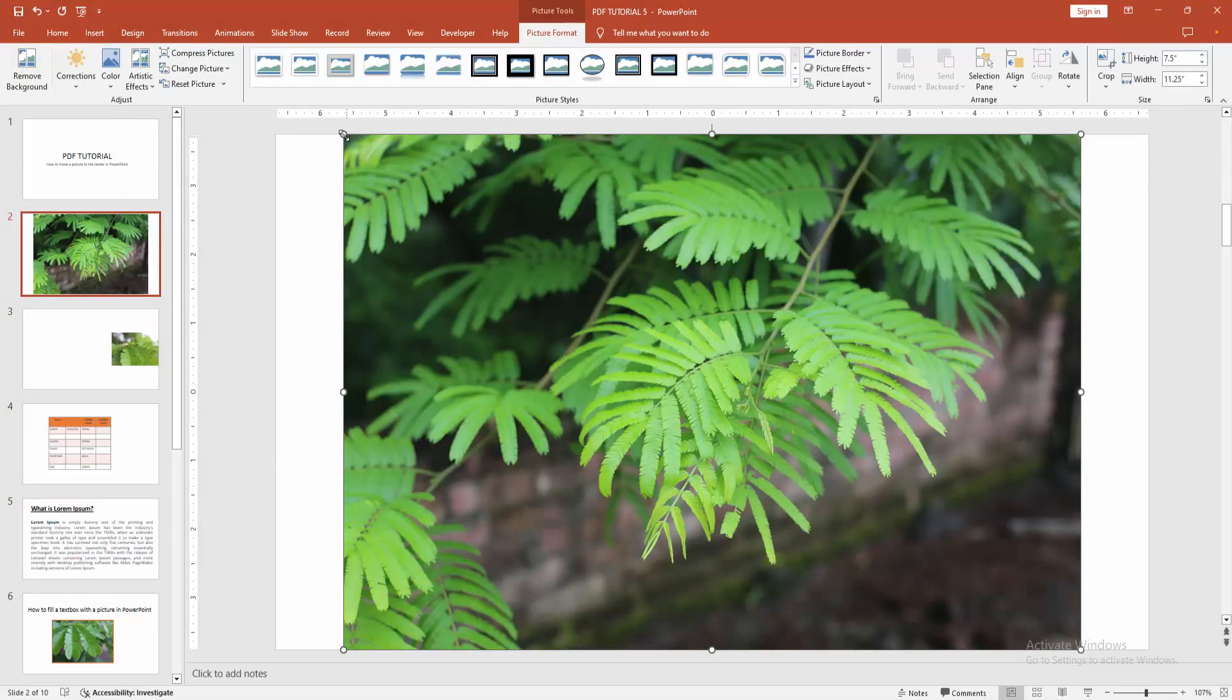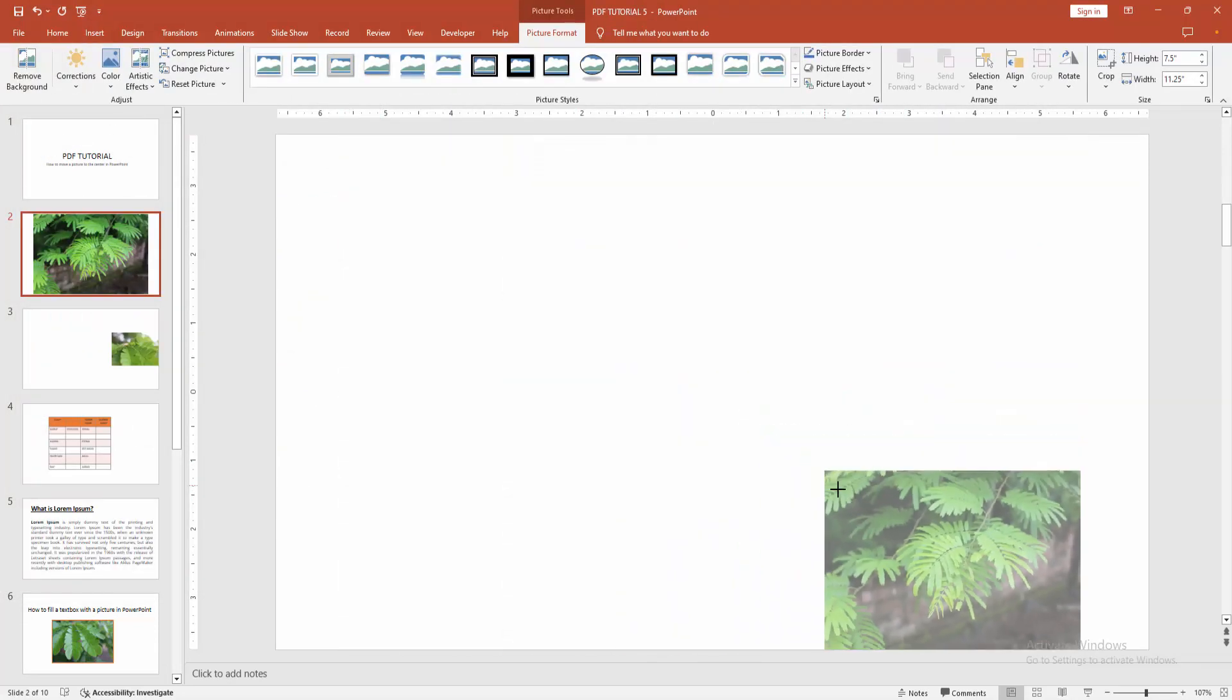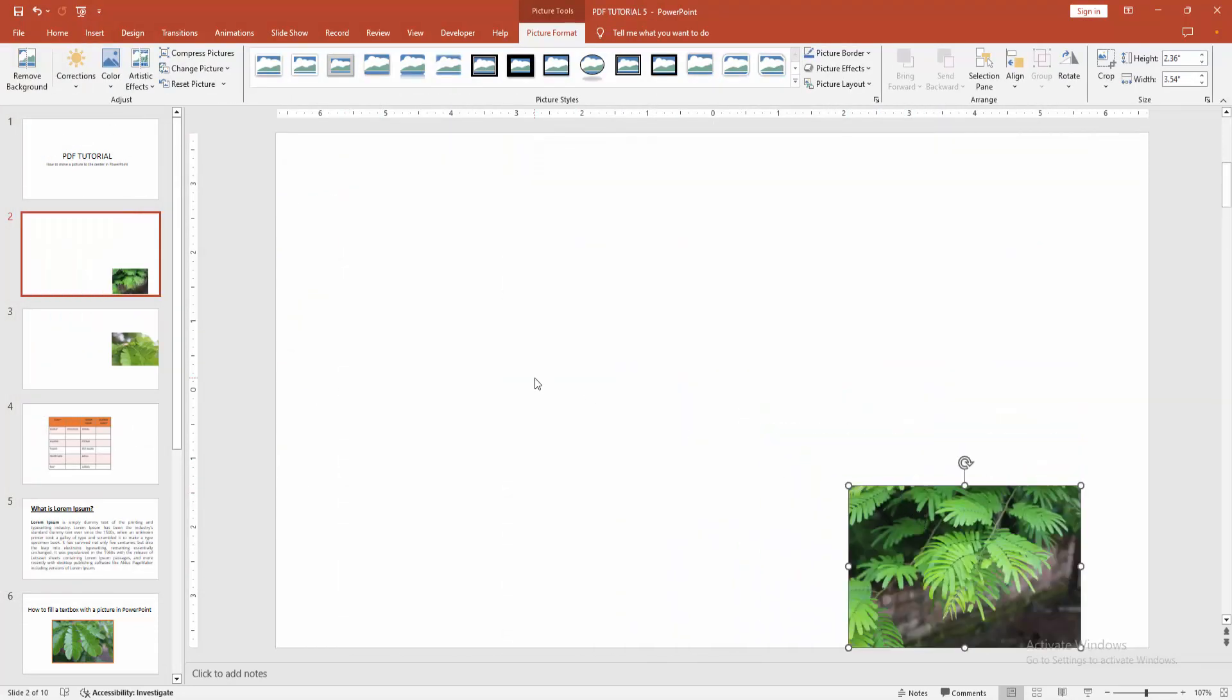Then resize the image. Now we want to make the image center on the page.